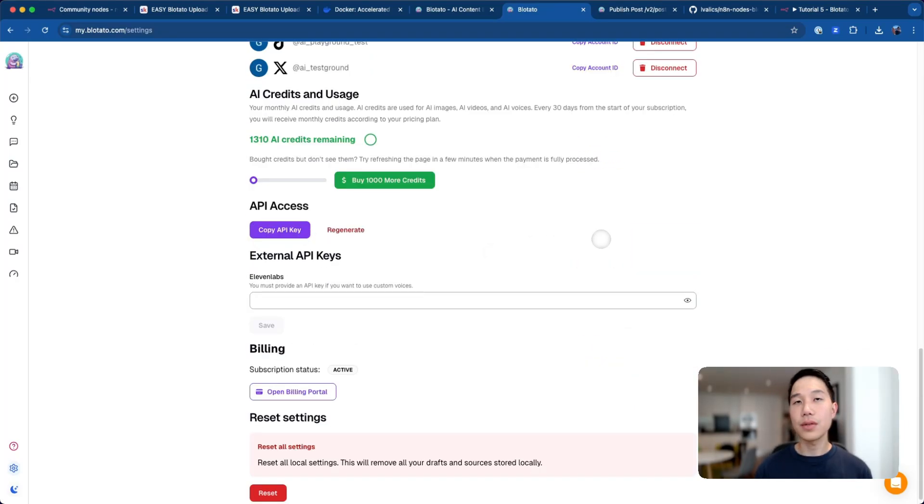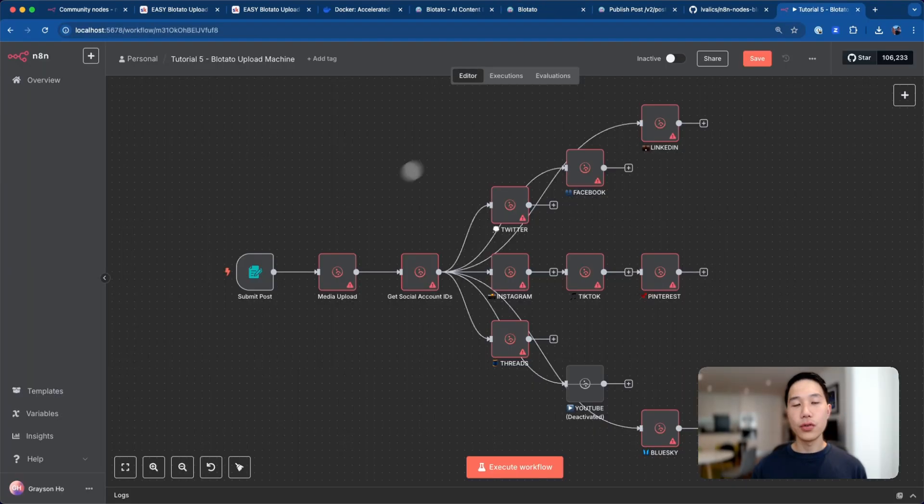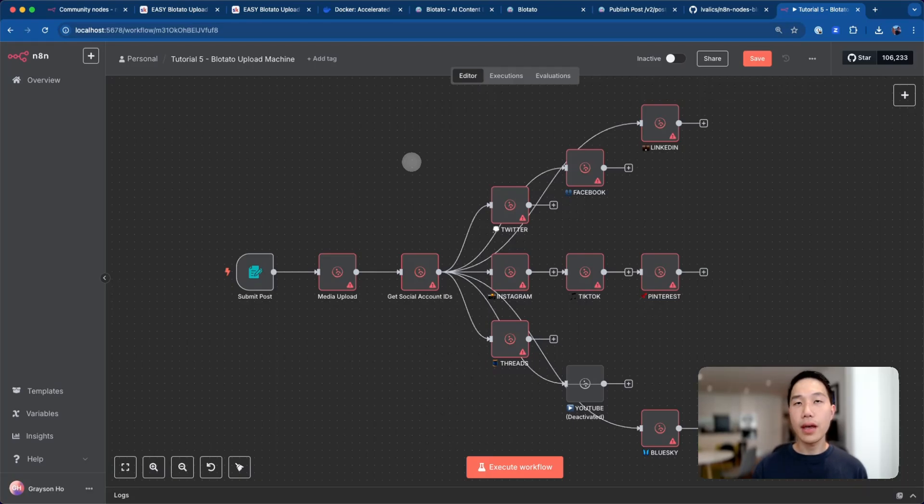The next step is to get an API key from Blotato. Just follow the instructions from the site, and eventually you will be able to copy your API key once you have set that up.